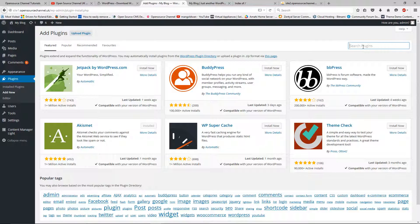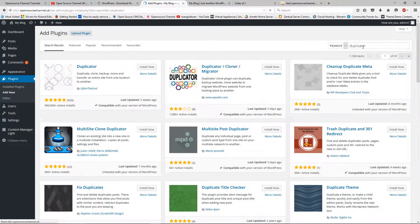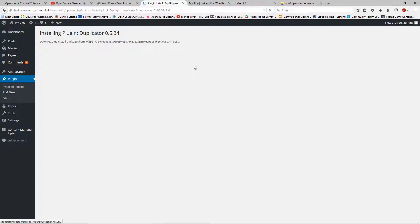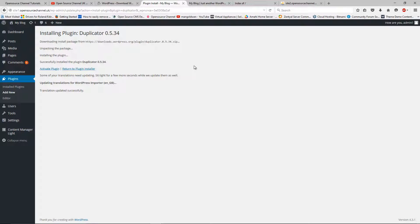I'm going to search for a free plugin called Duplicator. I want to remind you this is a free plugin and it's really good. To do this migration process, there are a lot of companies charging a lot of money, but with a little bit of knowledge you can do it yourself for free. Once it's downloaded and installed, I'm going to activate it.